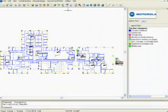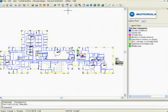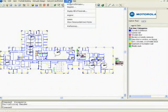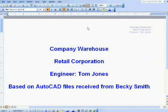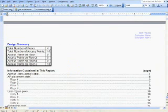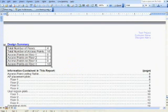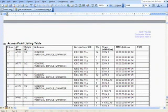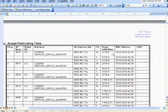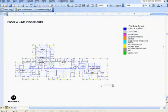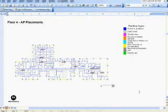With LAN Planner Reports, installation teams have a quick reference to all of your design specifications. It's also a great customer deliverable. Here, you can see the design summary, which shows the number of floors and the number of APs located on each one. The AP listing table shows us the information for all access points, including height and mounting information, channel, and power. Here, the floor plan indicates the placement of each access point. Very handy for the installers as well.